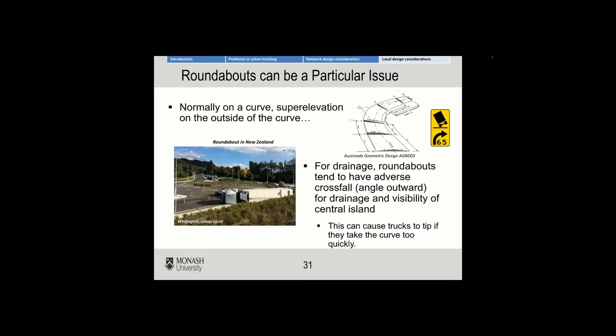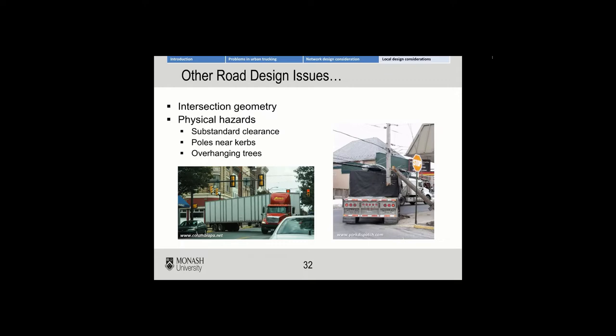Roundabouts in particular can be a specific issue. As you probably remember from road engineering, normally on a curve super-elevation is on the outside of the curve, and as a result, if the truck doesn't take the roundabout carefully or it hasn't been designed correctly, you can see what's happened in that picture from a roundabout in New Zealand. Drainage can also have an impact on the practical application of trucks accessing the roundabout, as roundabouts tend to have adverse crossfall for drainage and visibility of the central island.